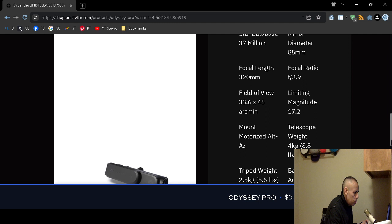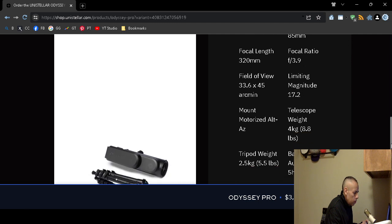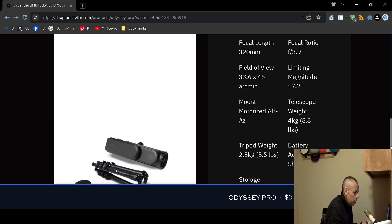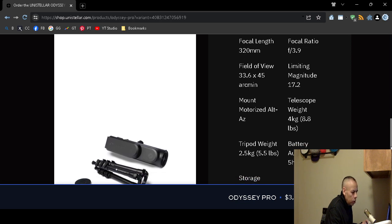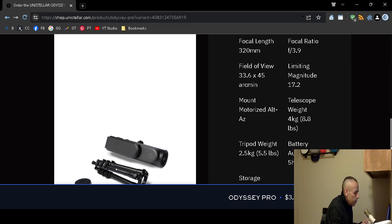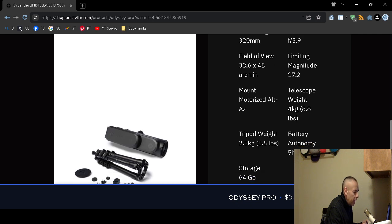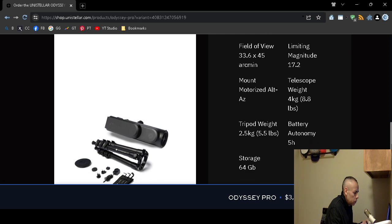Mount. Motorized. It does have a motorized mount. The weight. The telescope weight is 8.8 pounds. I was wrong earlier. I said 5 and a half pounds. Actually that's the weight of the tripod. The weight of the telescope is 8.8 pounds. And then the tripod is 5.5 pounds.